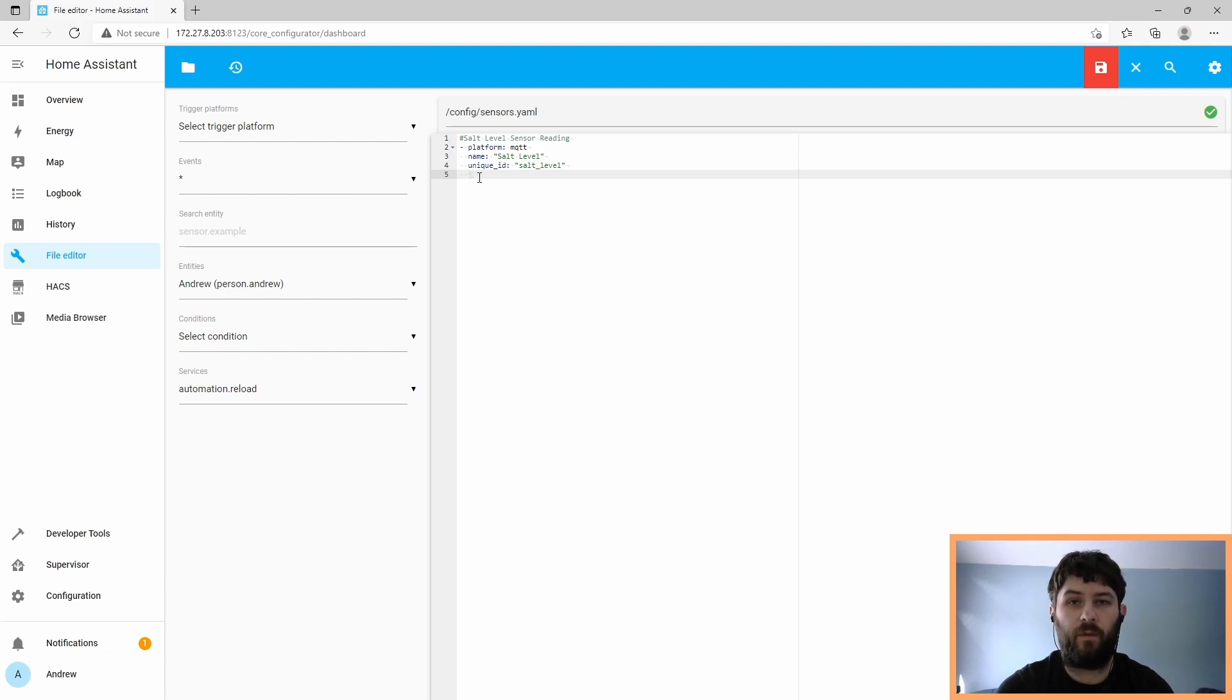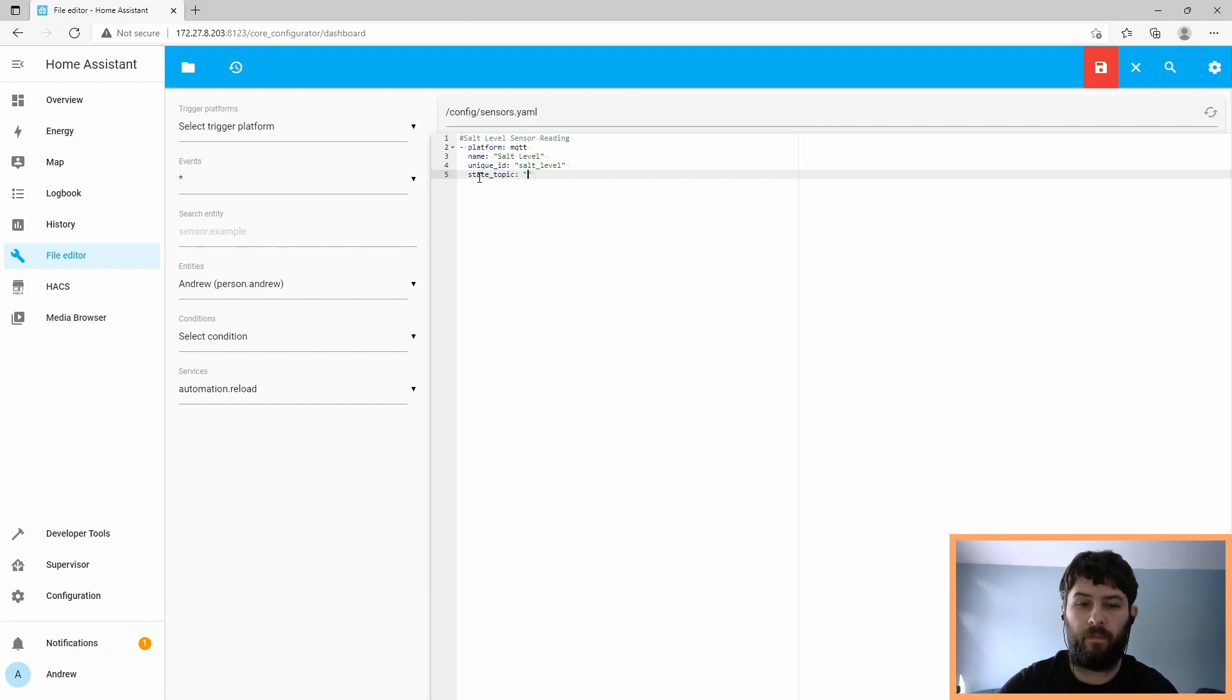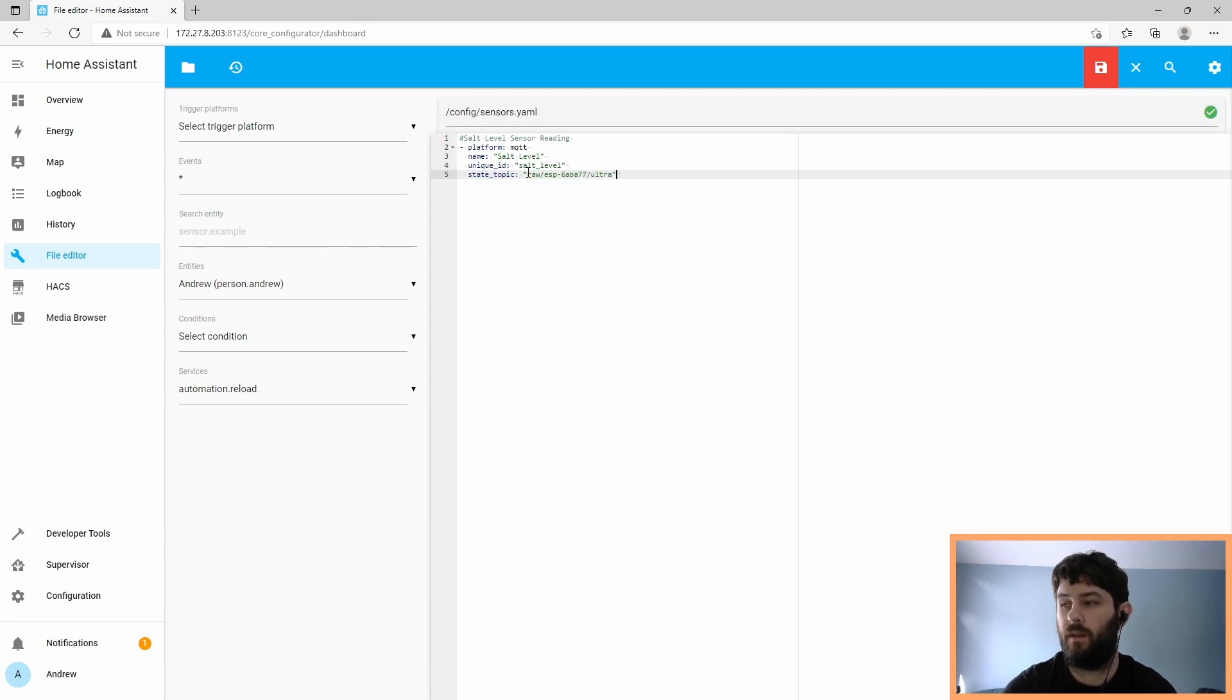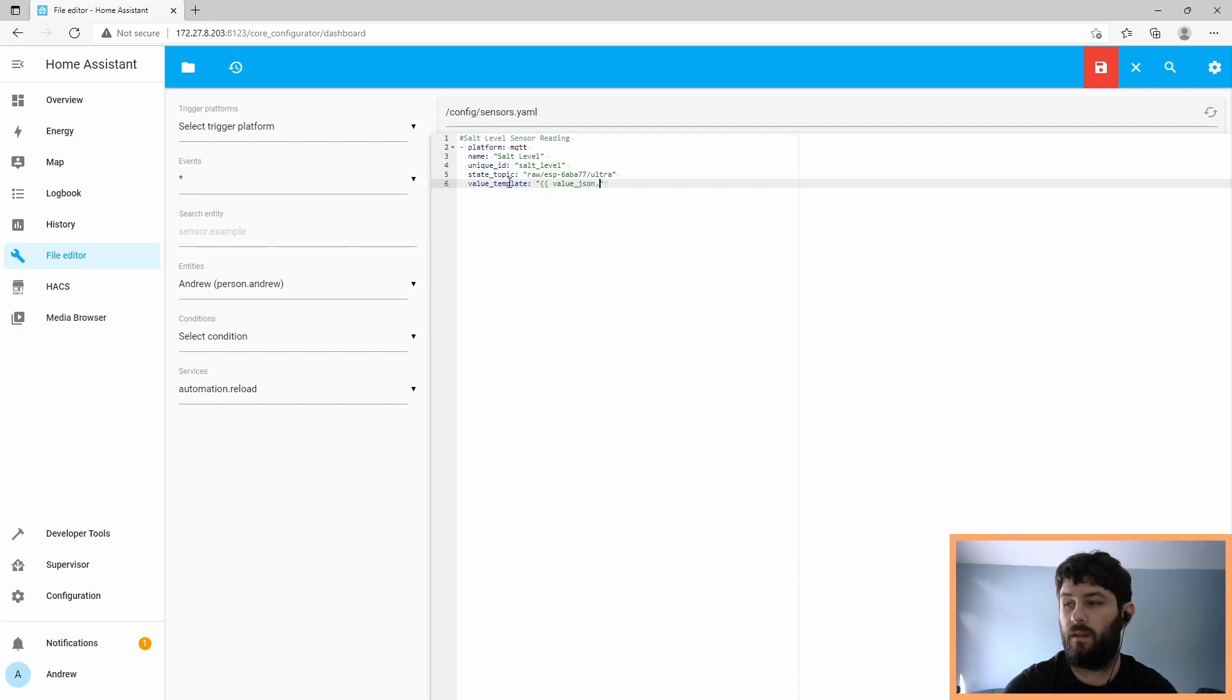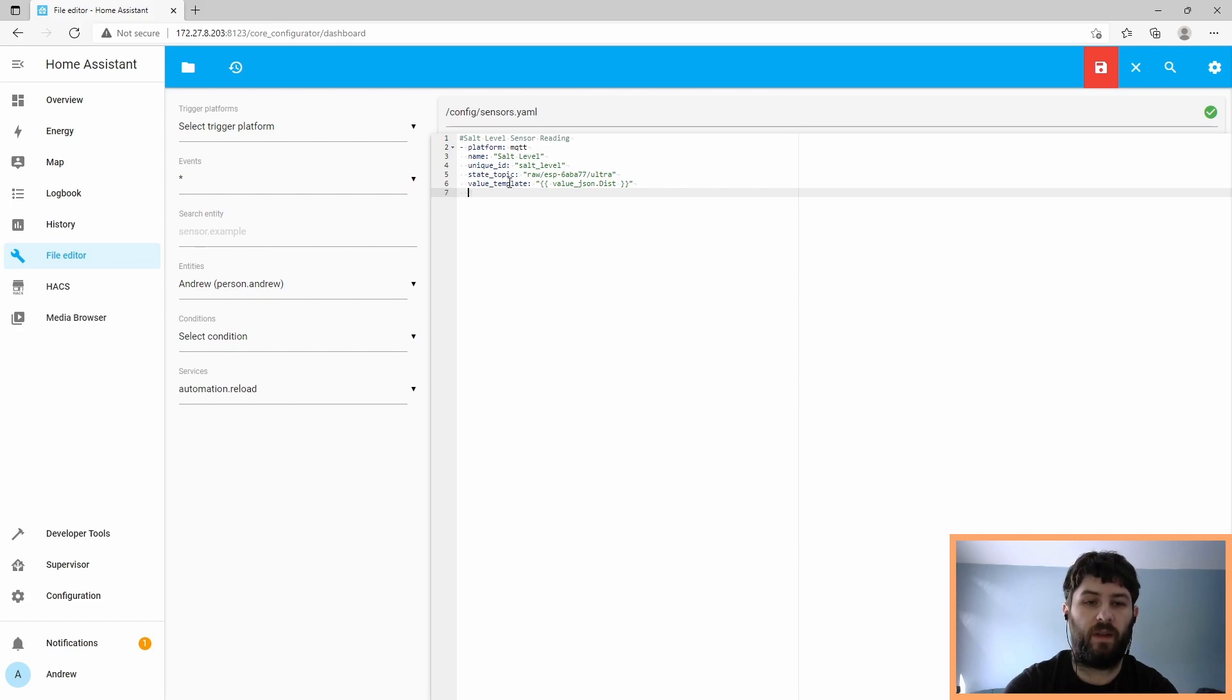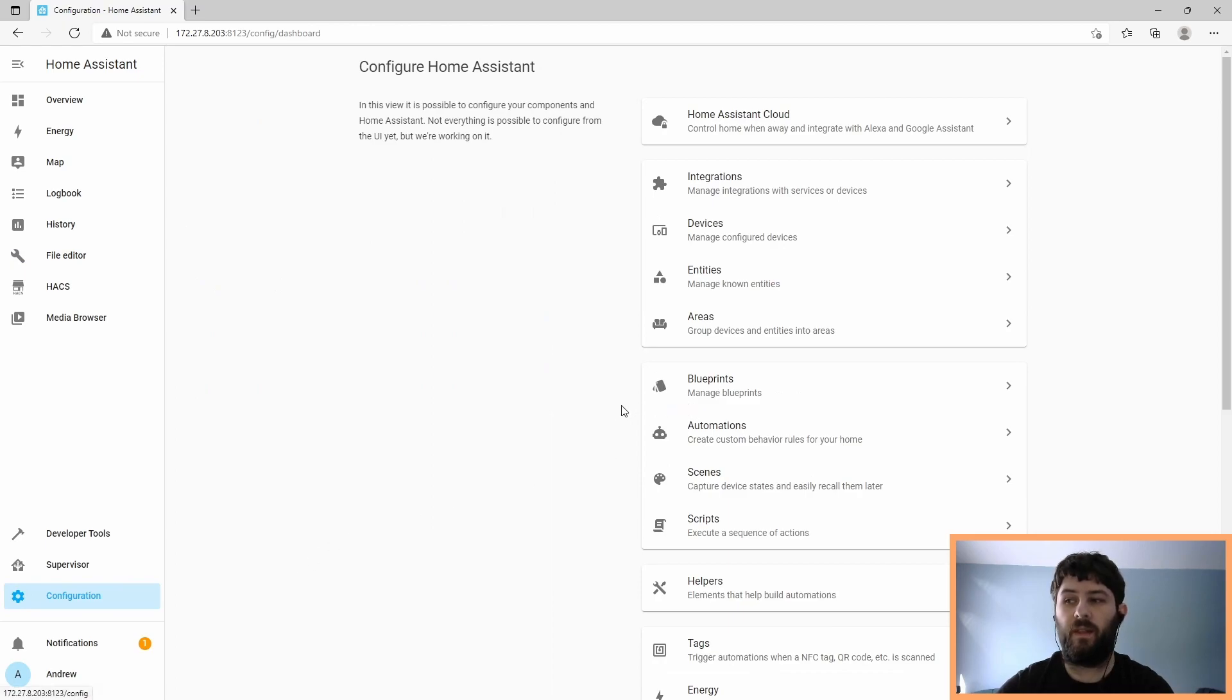So the state topic for this is generated by the ESP32 and includes part of the ESP32's MAC address. In my case, it is raw/ESP-6aba77/ultra. And then because the value is JSON encoded, we have to use a template to extract the JSON. In this case, we use value_json.dist, because dist is the field we want to read. It has to be encapsulated within the squiggly brackets to be valid JINJA notation. And last thing we're going to do is edit a unit of measurement: centimeters.